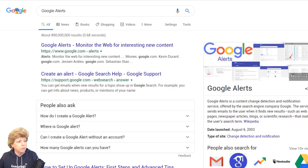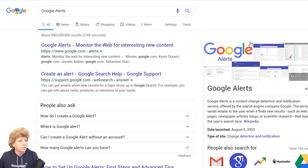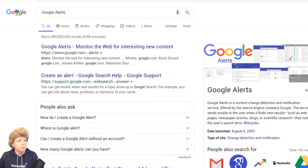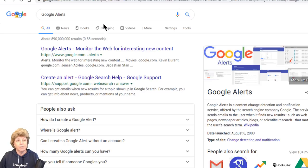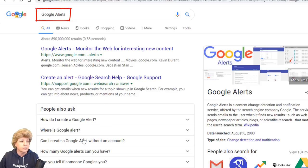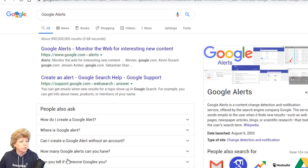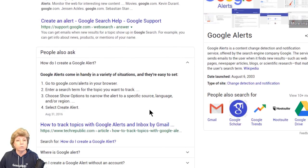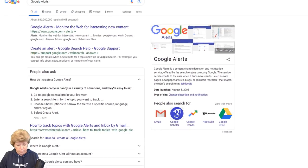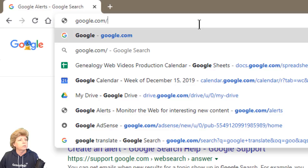I know some people are shy about doing that, but you're going to get a free email account and all of that. Google Alerts is really quite easy to set up. Just by typing 'Google Alerts' into the Google search box — I'm on Chrome by the way — you can get instructions right there on how to do it. We're going to go to google.com/alerts right now.